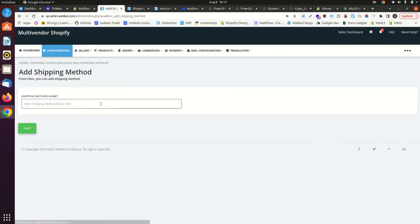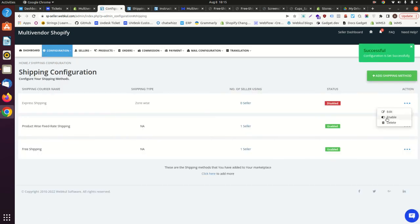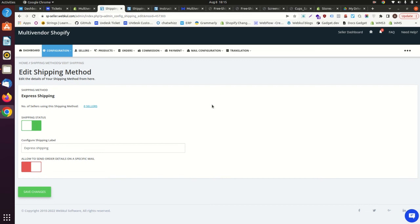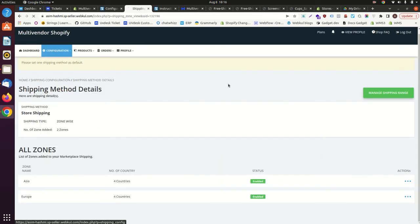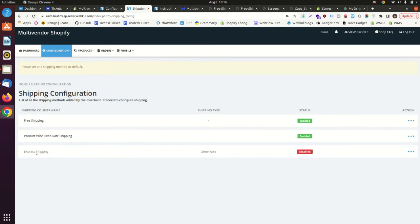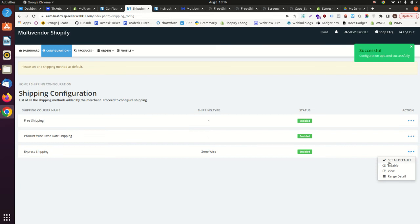Let's go into the shipping methods and create a new shipping method. Name it 'Express Shipping' and save it. Enable it and add zones to this method as well. The multiple shipping setup allows sellers to offer multiple shipping options. As admin, if you have five or six shipping methods configured, you can set one of them as the default. If a seller hasn't enabled a specific shipping method at the product level, the default method will be applied automatically.